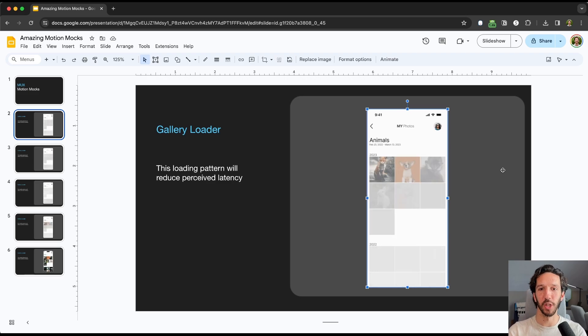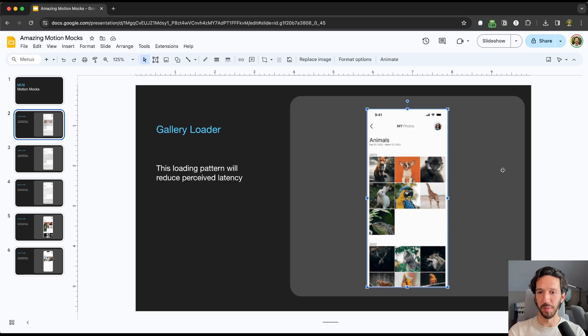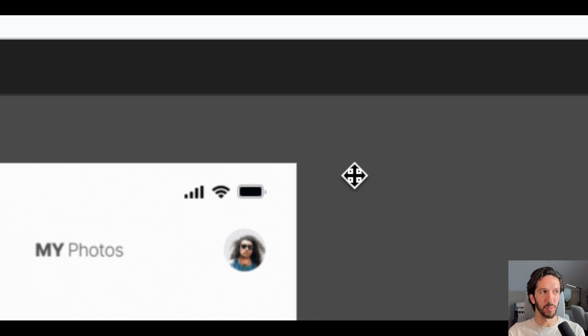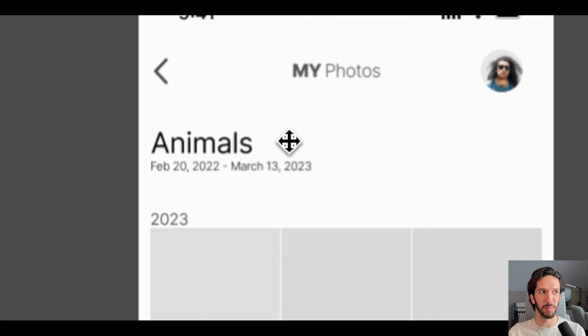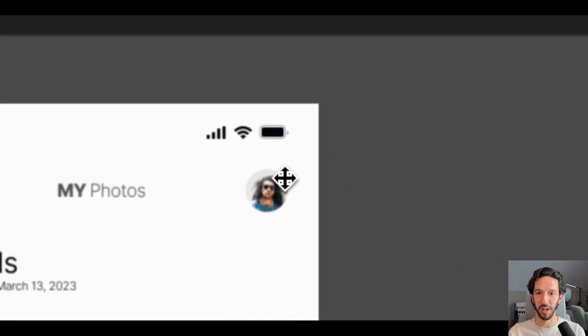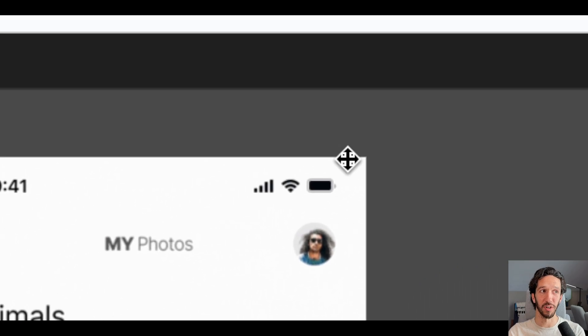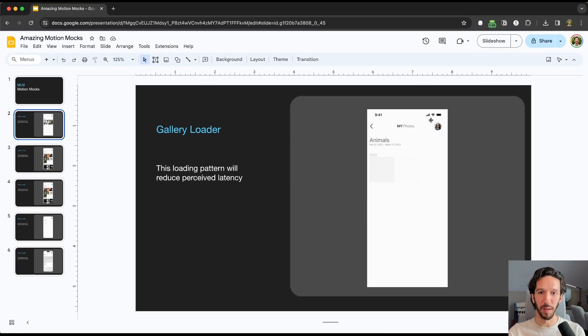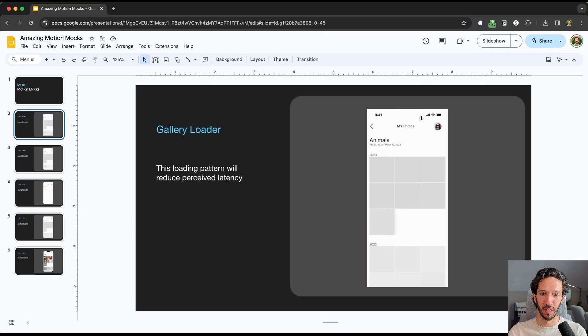But maybe you want it to look a little bit better, a little bit nicer. These super sharp edges are not great to mimic the feel that we have when we have an actual mobile device in our hands. Usually the edges are a little bit more rounded. So let's see how we can make this a little bit better.